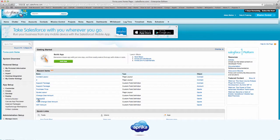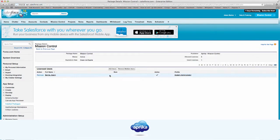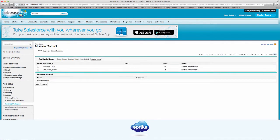Under the App Setup menu, click on Installed Packages. Click Manage Licenses for the Mission Control application. Now click on the Add Users button. Simply select the users you wish to assign Mission Control access to and click Add.